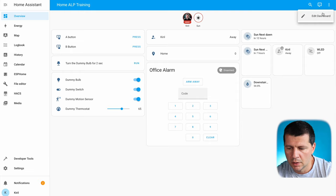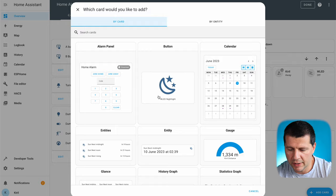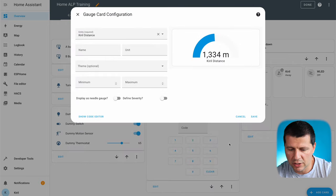But what if you want to add any number of segments, and what if you want custom colors? Well, that is possible. I'll edit my dashboard again and add a gauge card.